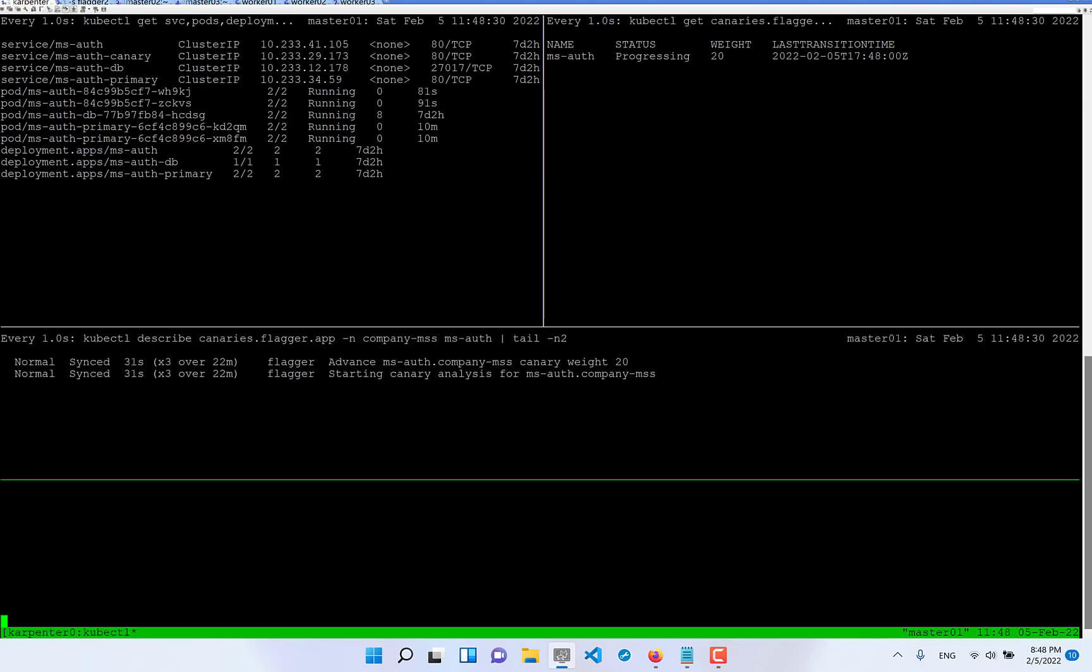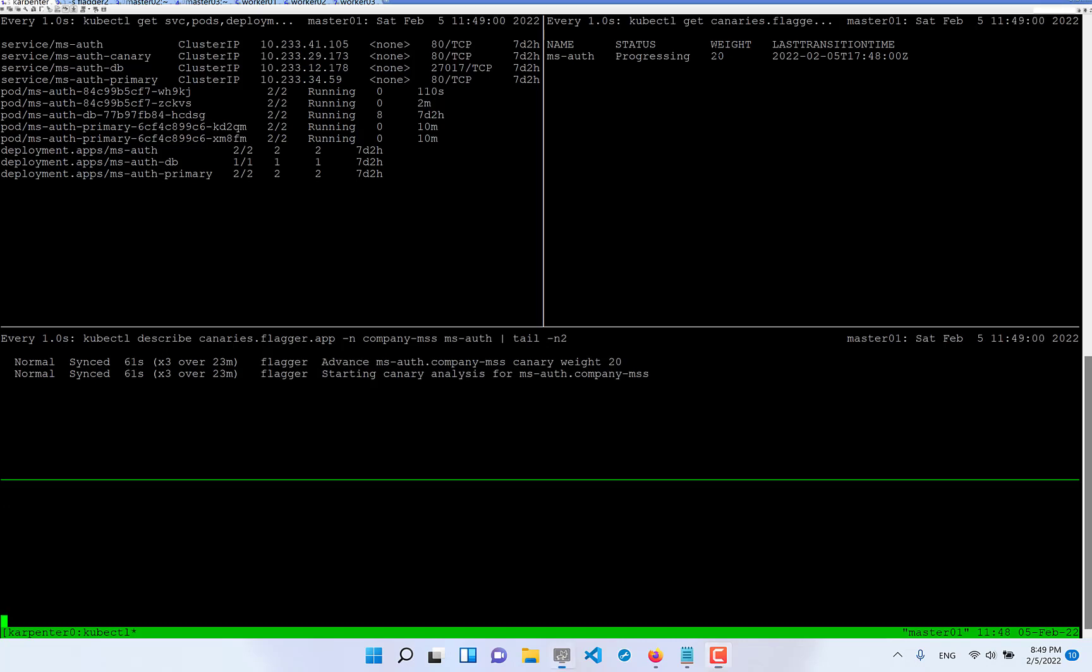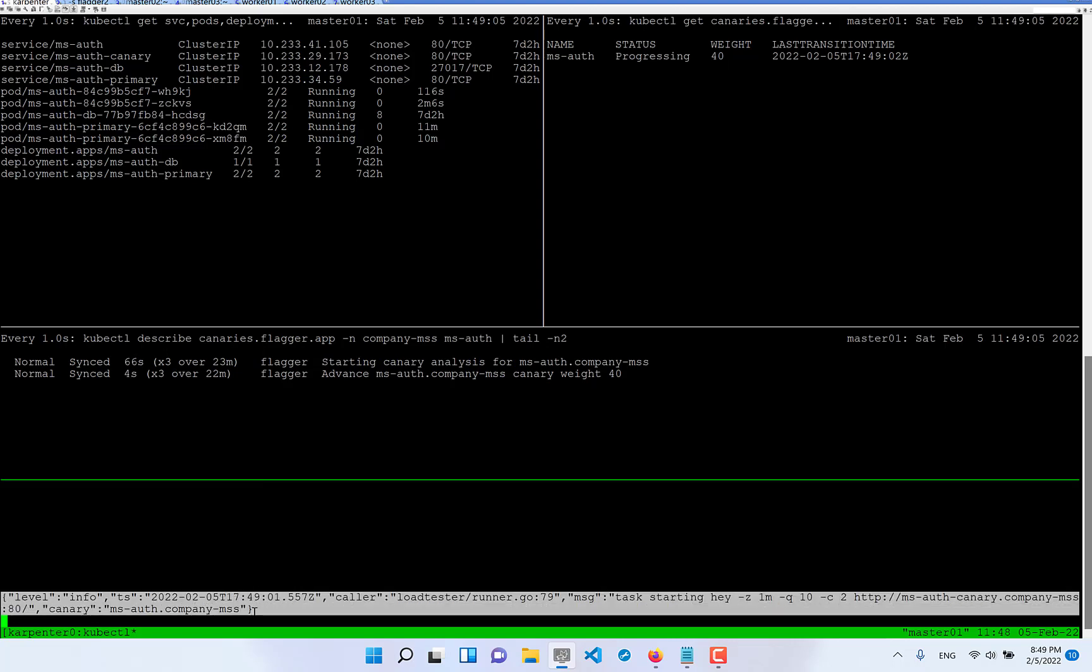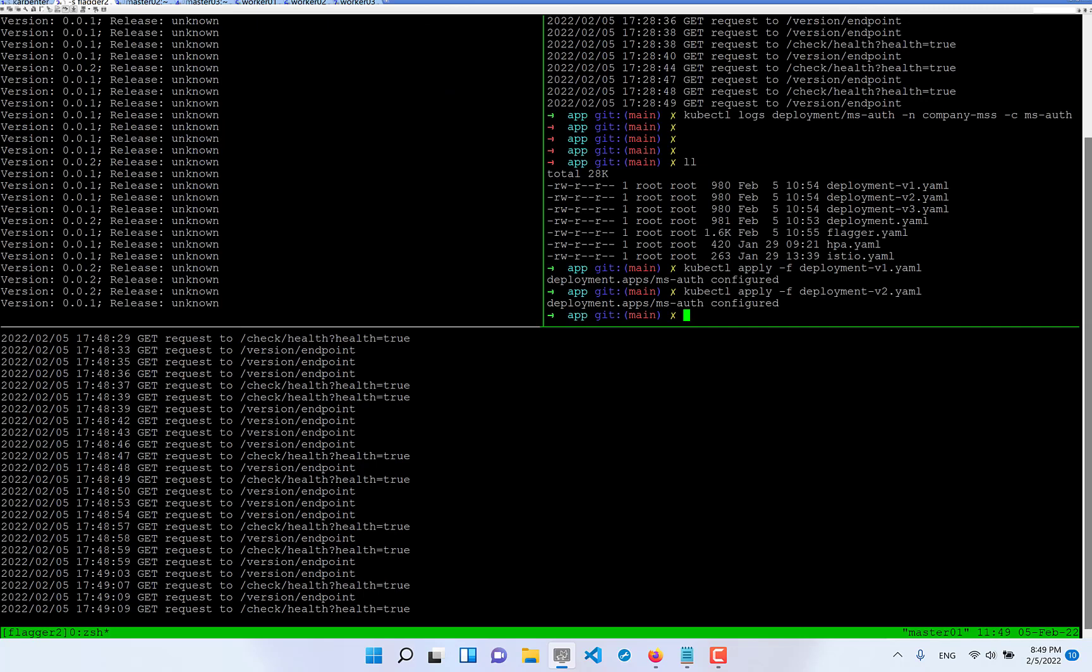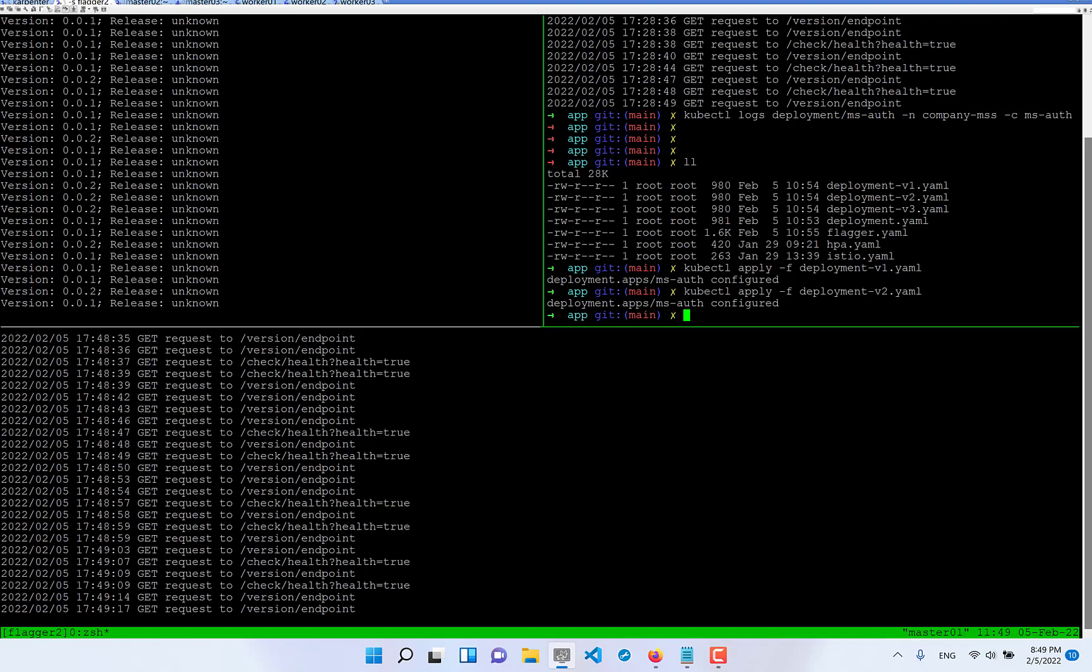Then again, after one minute it will switch traffic to 40% and we will see output of the load tester. But I will pause it near to 60 seconds. Look at this, 40%, load tester started and I am switching back, look at this, it started to send more traffic than before to version 002.